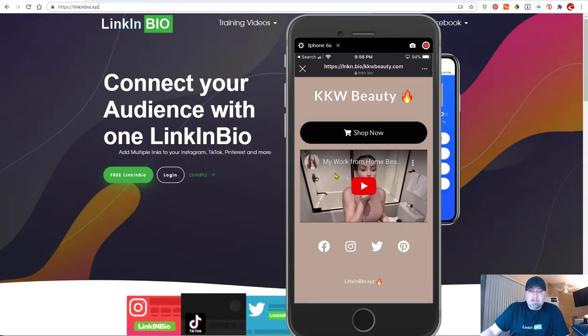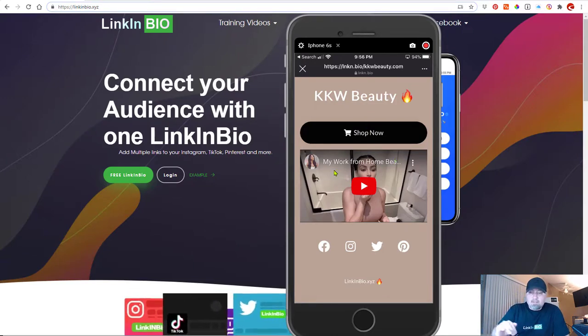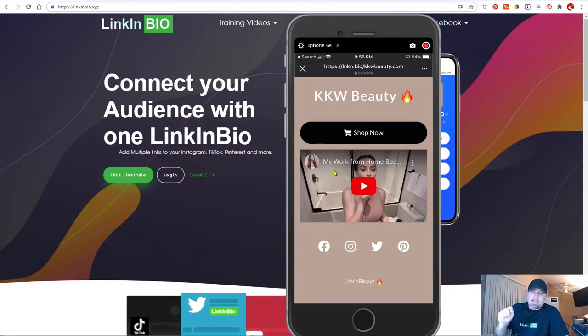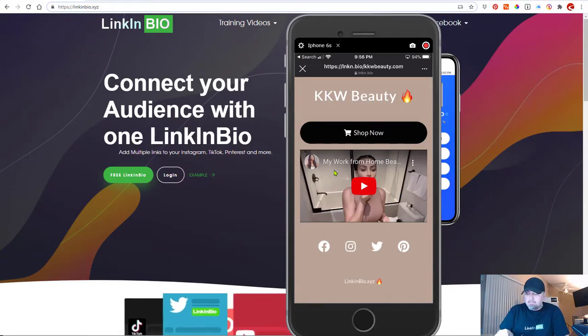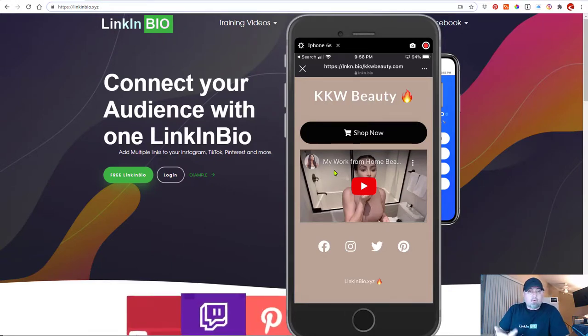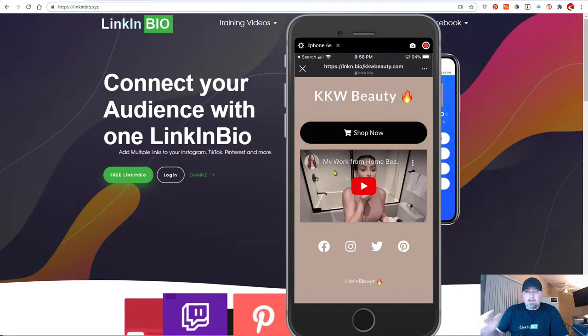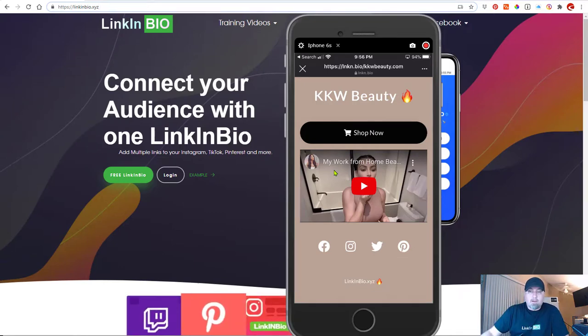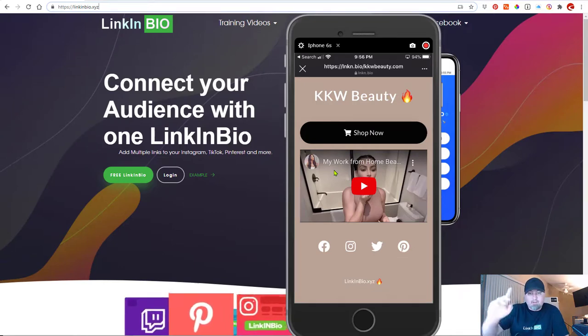So anyways, thanks for watching. There's links in the description if you want to take a look at this link in bio page that I created, or if you want to create your own, it's all in the bio below. So thanks for watching.